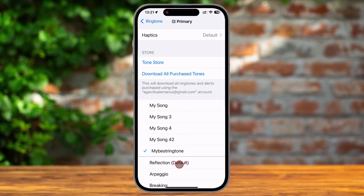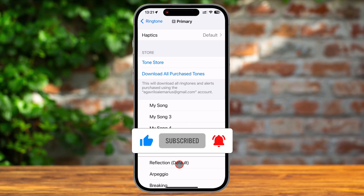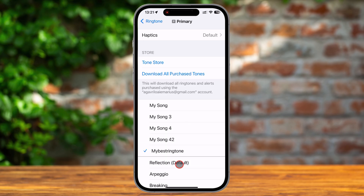And that's it! Now you know how to set a custom ringtone on your iPhone using GarageBand. If you found this video helpful, give it a thumbs up and share it with your friends who love customizing their devices. Don't forget to subscribe to the channel for more tech tips and hit the notification bell so you never miss an update. Thanks for tuning in, and I'll see you in the next video.